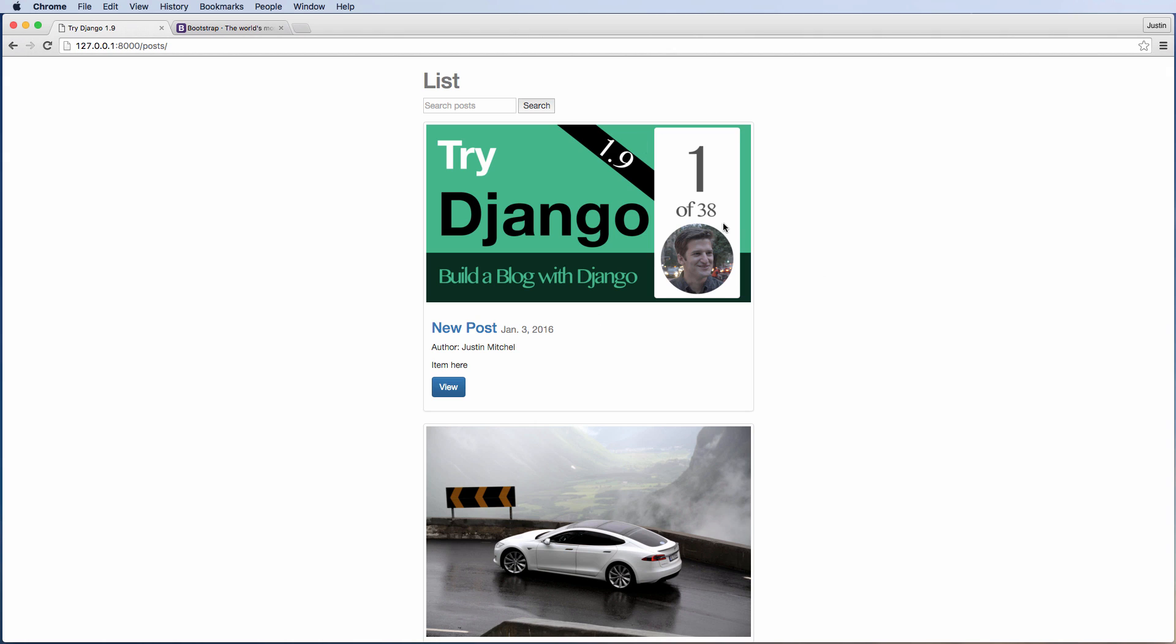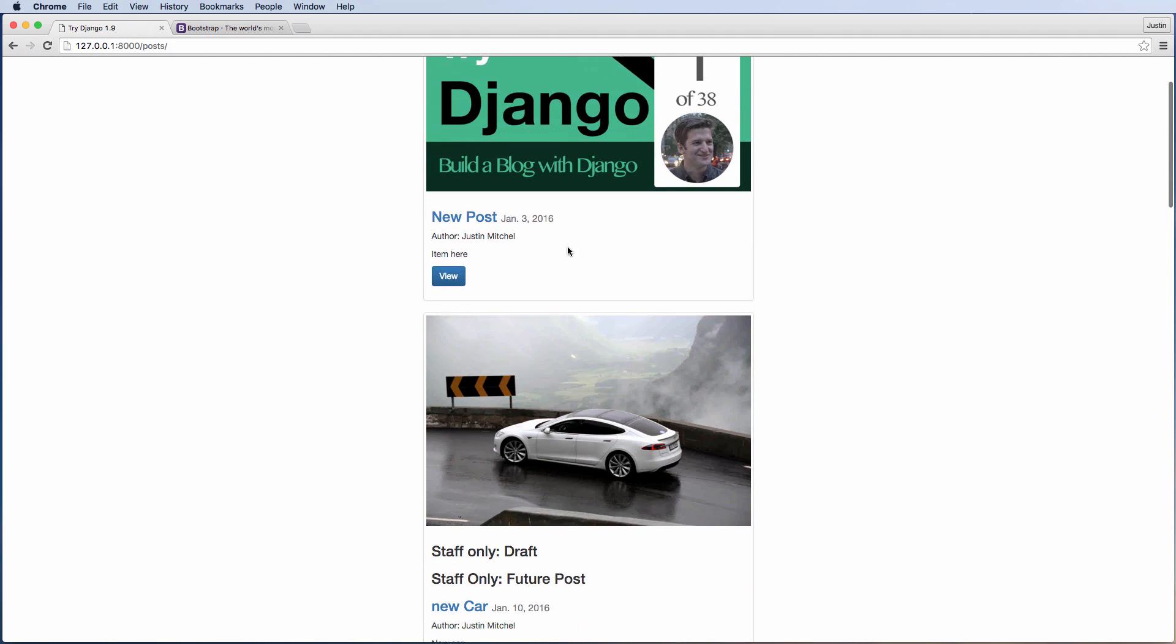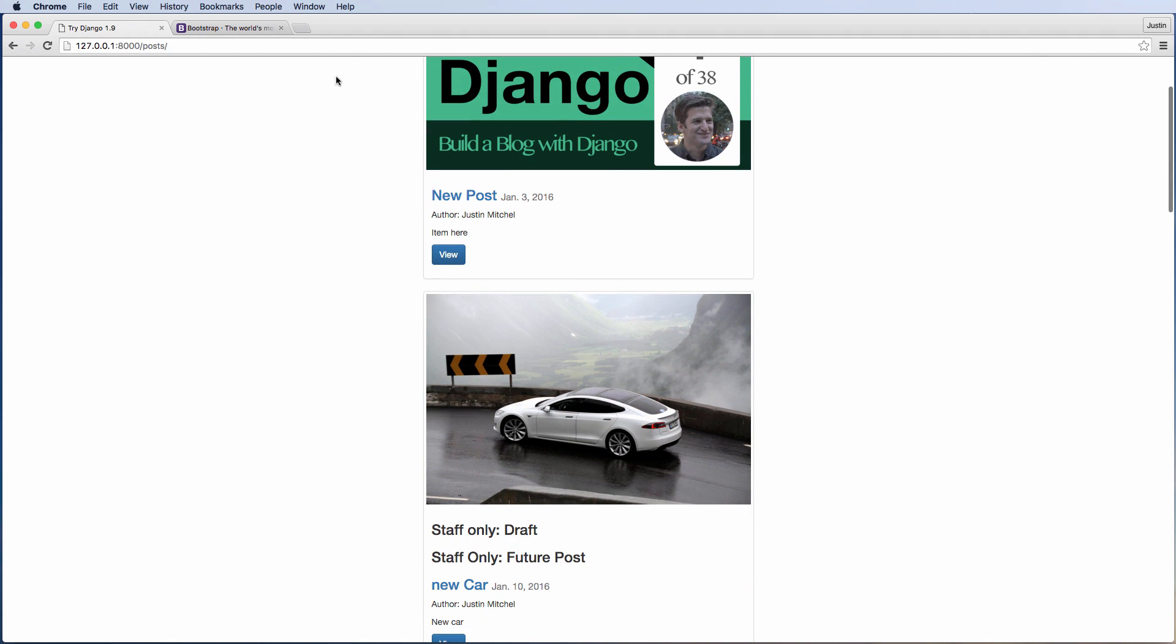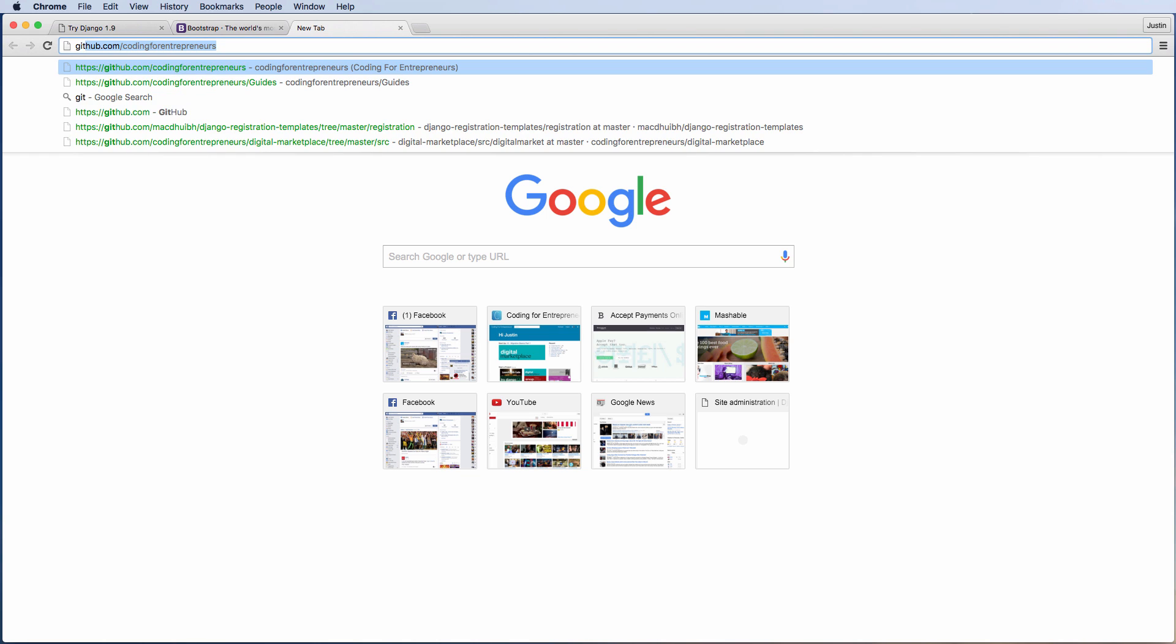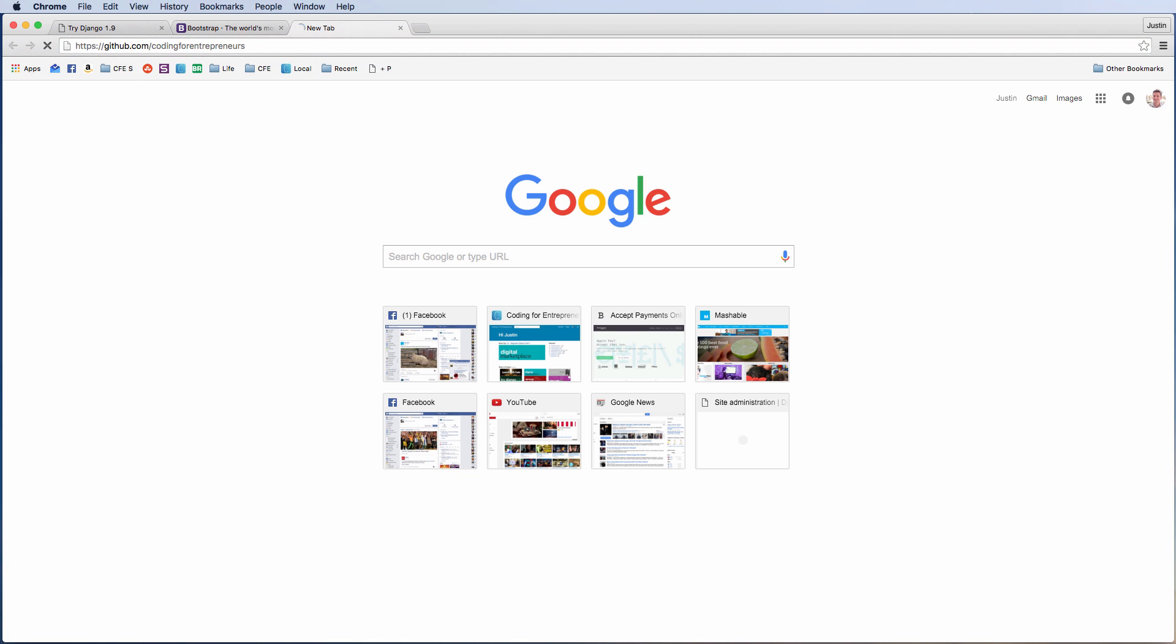Bootstrap is a front-end framework, so getbootstrap.com. We actually do implement this, even though it's a small scale, we actually do implement it so you can have better looking posts and blog itself.